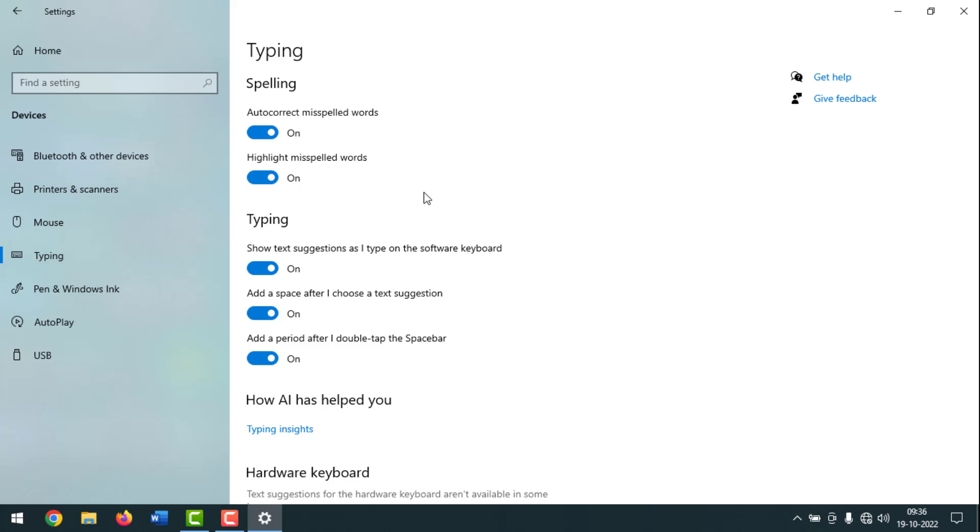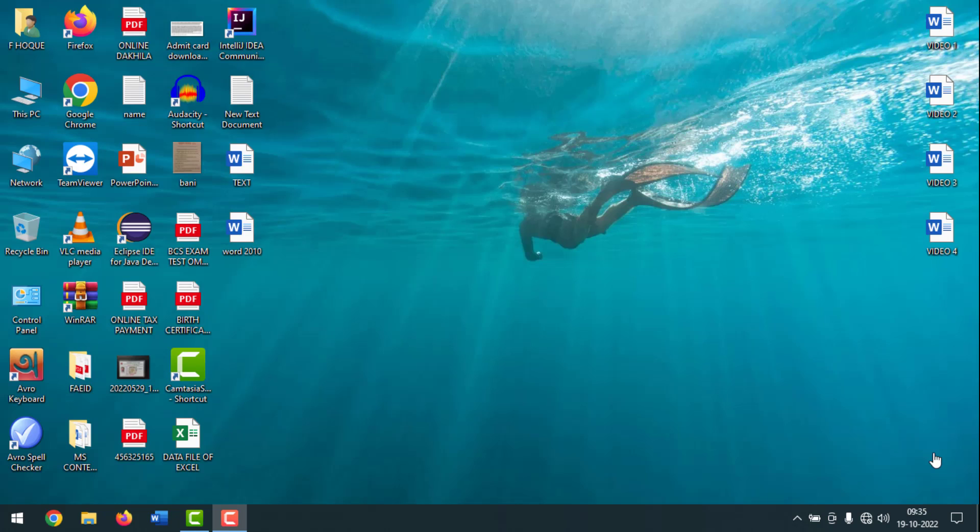Friends, sometimes we want to turn off or turn on these options. In that case, you can follow these instructions. To know how to turn off or turn on auto correct spelling in Windows 10, please watch the whole video. If you didn't subscribe to my YouTube channel yet, please subscribe now and press the bell icon to get next video notifications. Now I'm going to start the work.